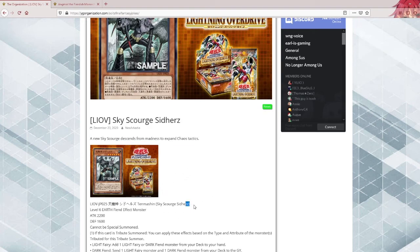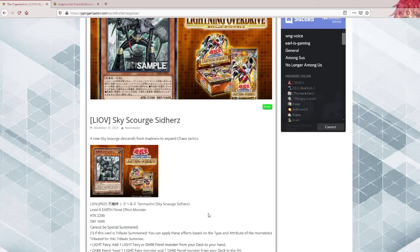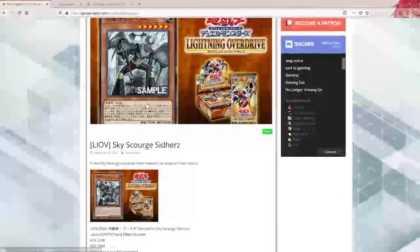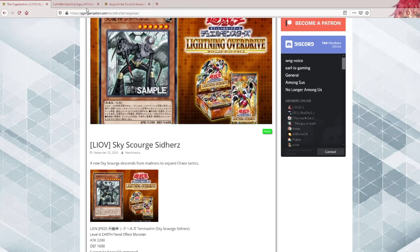But let's see what this one actually does. 2200 attack, 600 defense, cannot be special summoned. I expected some special summoning clause on here, but it doesn't even allow it to be special summoned. That's interesting. Art does look nice by the way.